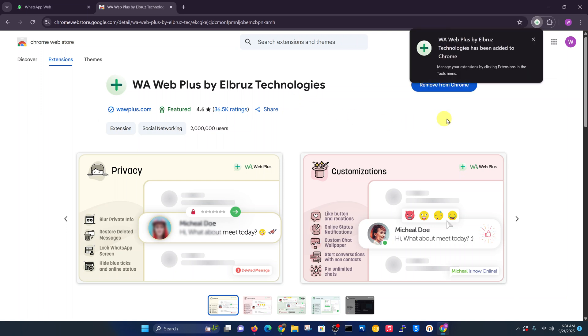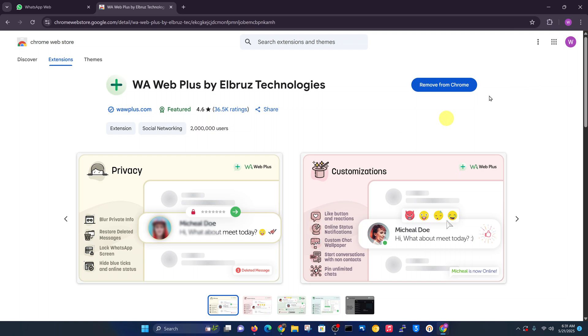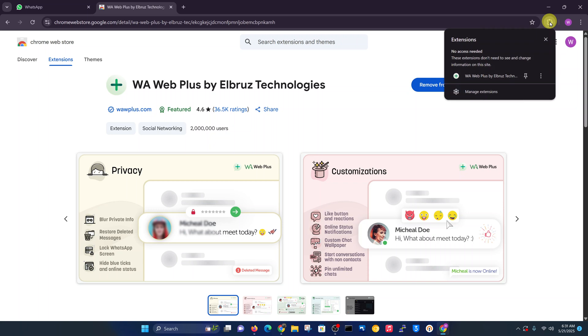Once it's added, you want to go to the address bar in the upper right side of your browser, click on the extensions icon, and then select your extension, the WhatsApp Web Plus. It's WA Web Plus, so it's going to open in WhatsApp.